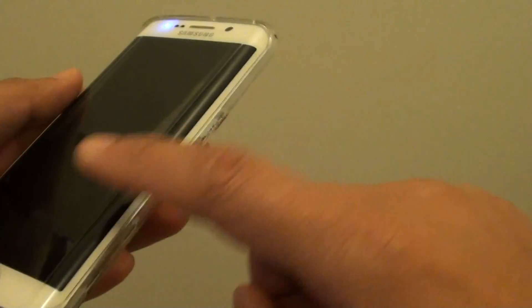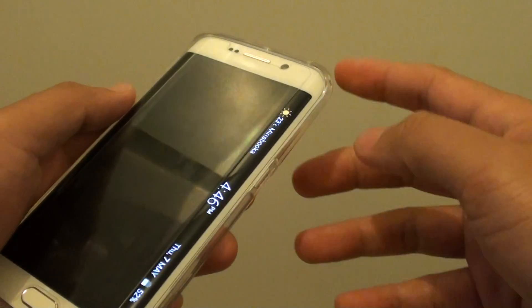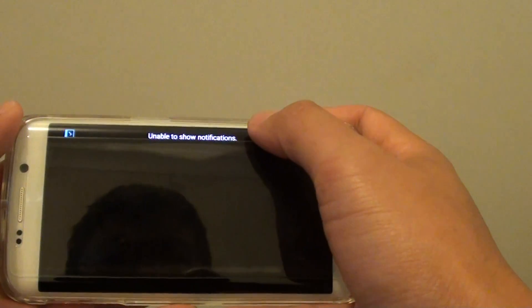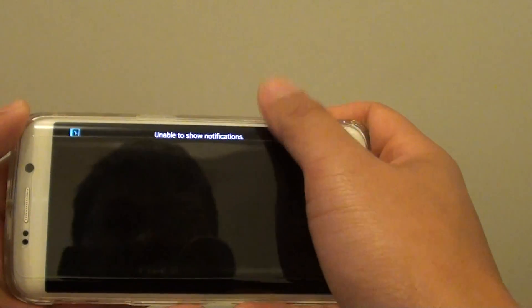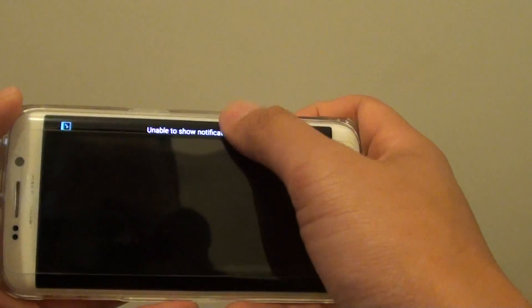So I'm just going to bring up the Edge screen. And then you can flip it up. There's no notification on that one there.